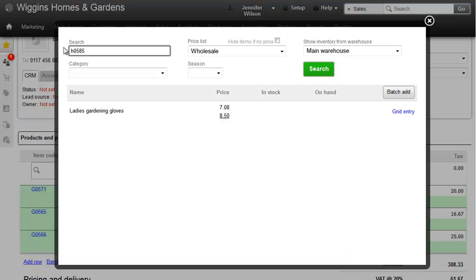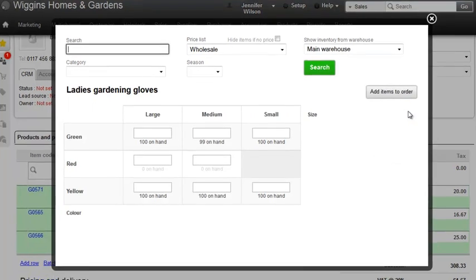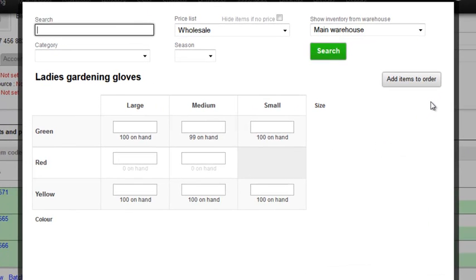For these variants, I've set them to be displayed as a grid. This makes it really easy for me to see what options I supply. You can see here that I don't actually supply the small gloves in red. And we can also see, of those I do supply, how many I have in stock available for sale.